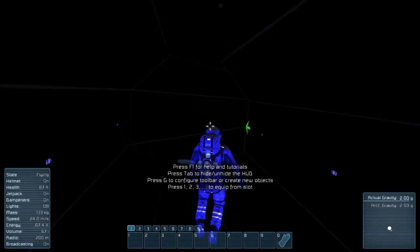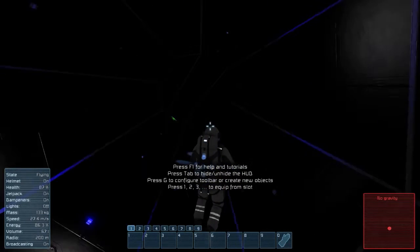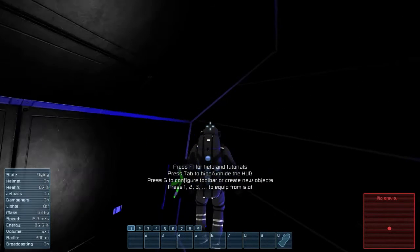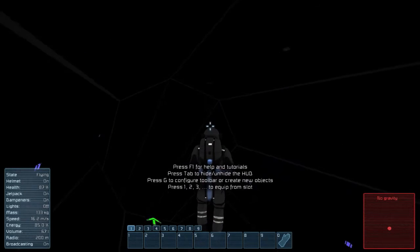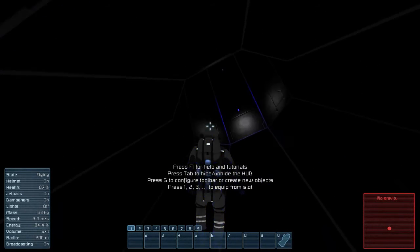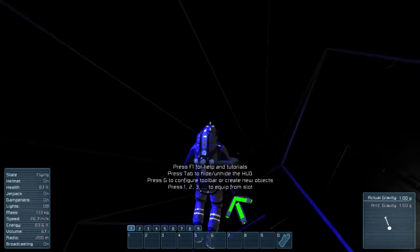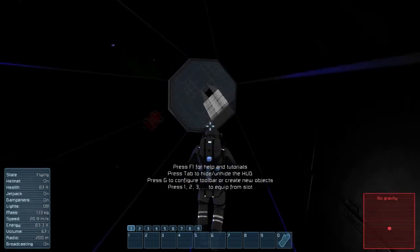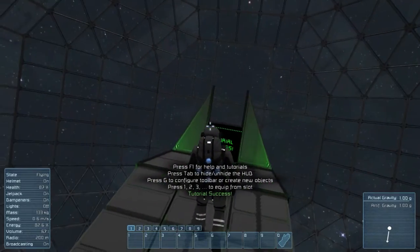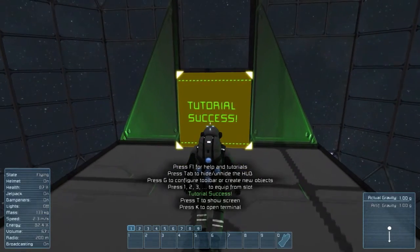Stop failing. Rotating. Bumping. Explosions — don't want explosions, explosions are bad. And I made it! Tutorial success!